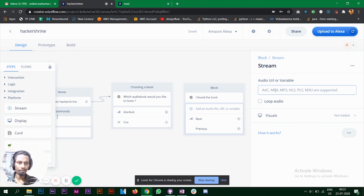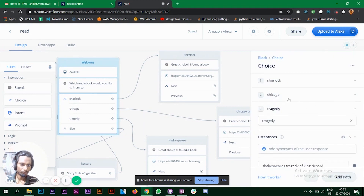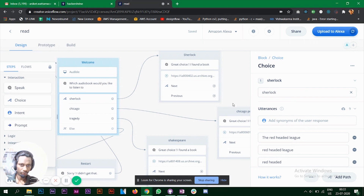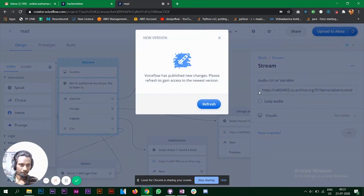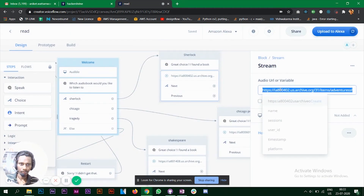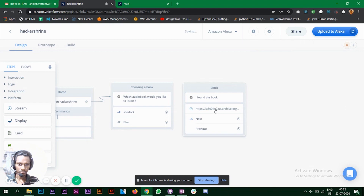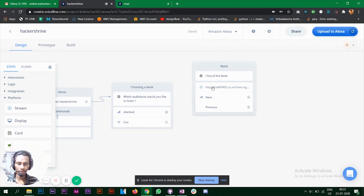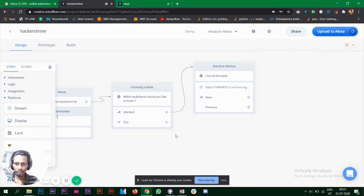I found a website with free audiobooks. I already had the link from a previous project, so I'll copy it — the Sherlock Holmes audiobook URL — and paste it into the stream block. Now we have the audiobook link. Let's connect these blocks and rename the block as 'Sherlock.'